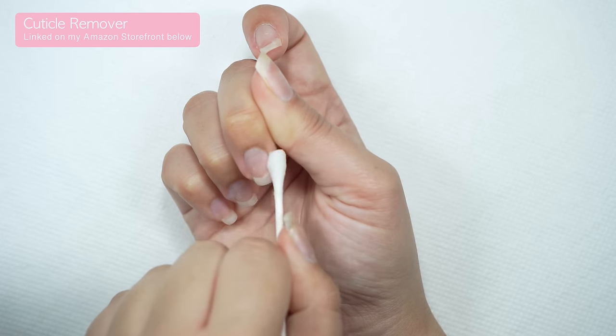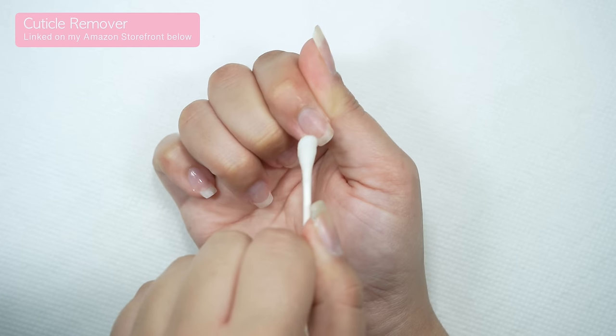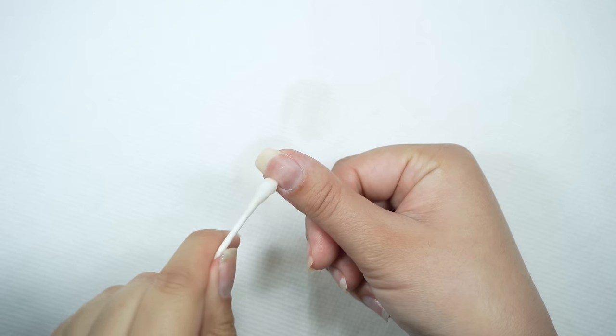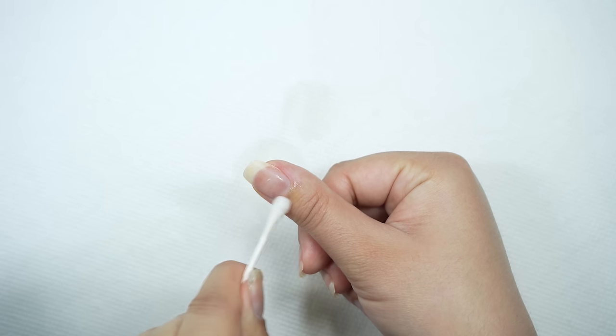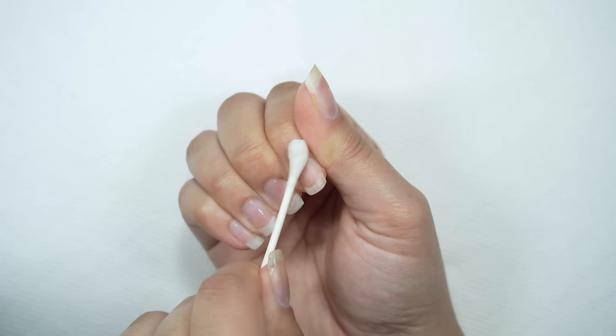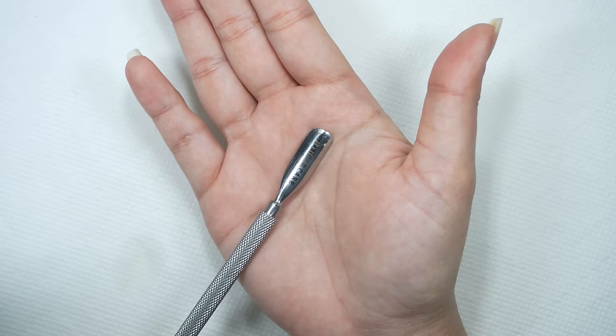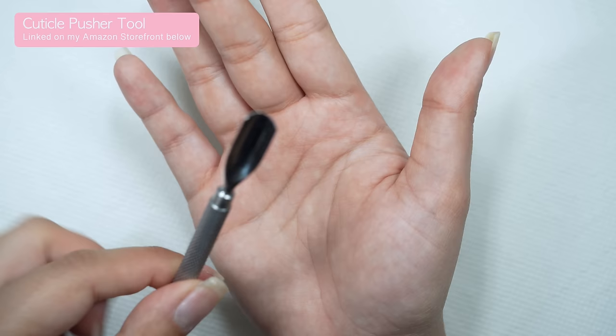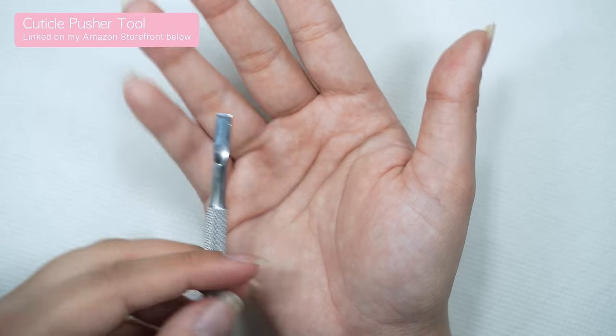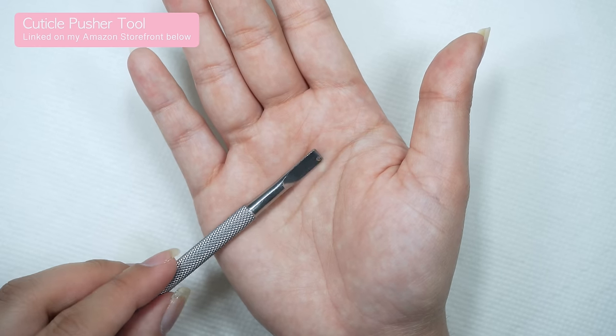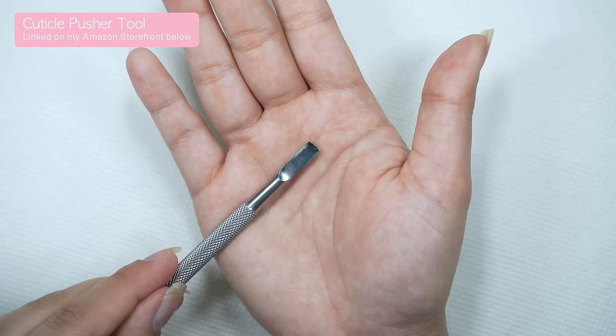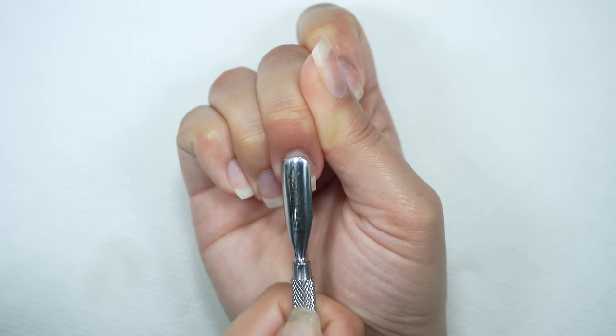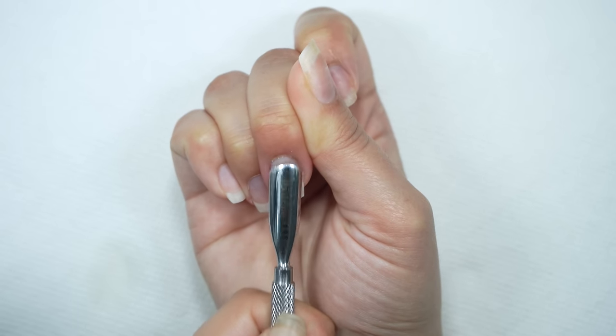This is going to soften the cuticle, making it really easy to remove. To remove any dead skin on my nails I'm going to use this cuticle pusher that's really wide on one end and has this sharp side that's really easy to get those hard to reach places.